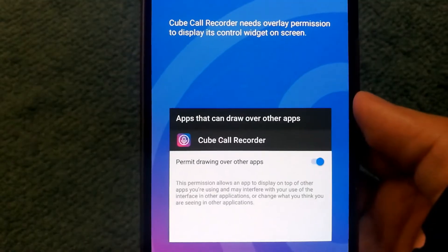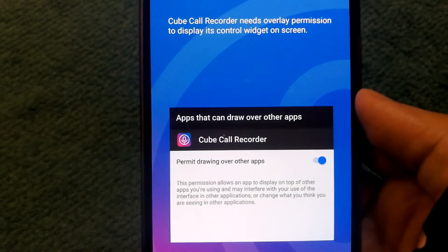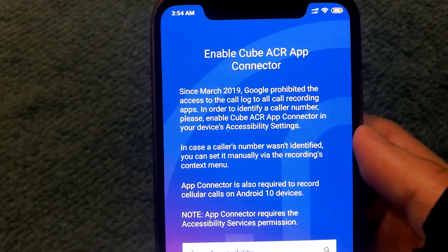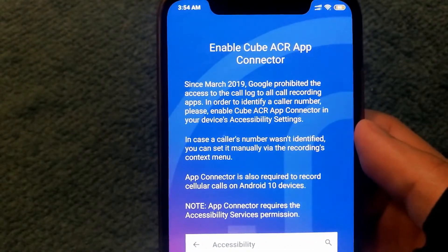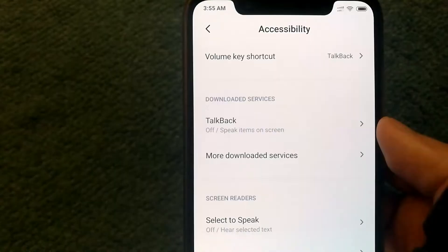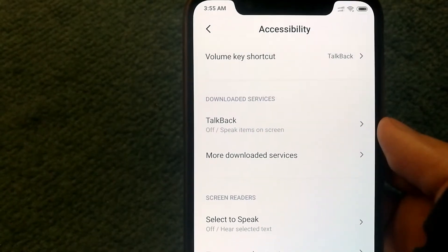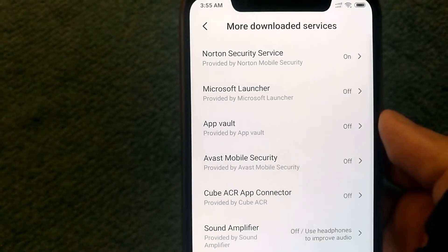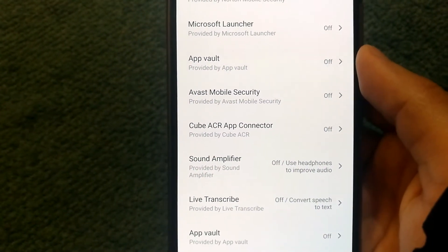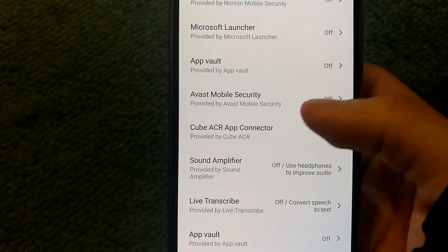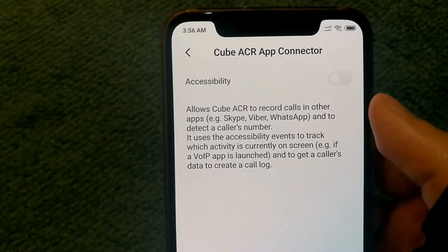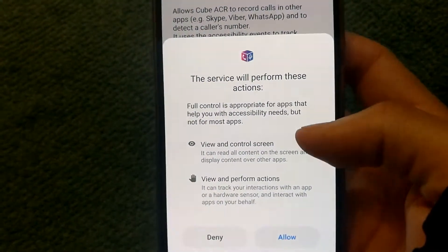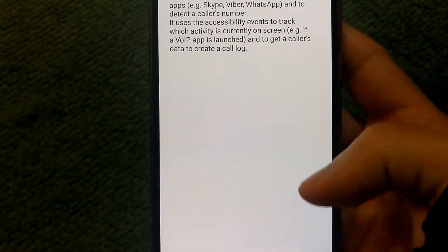Apart from permissions to storage, microphone, phone, and contacts, the app also needs overlay permission to display its control widget on screen. You will also need to enable the Cube ACR app connector by going into accessibility settings, then under downloaded services, look for Cube ACR App Connector.